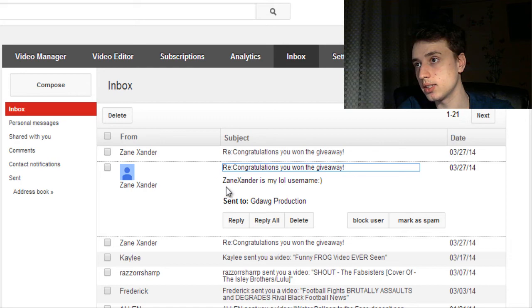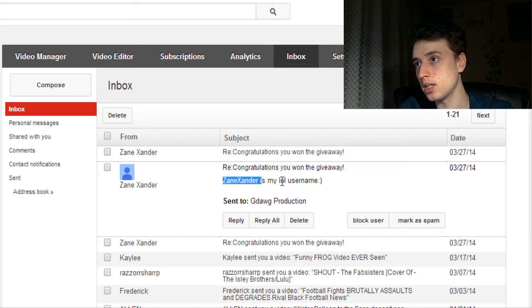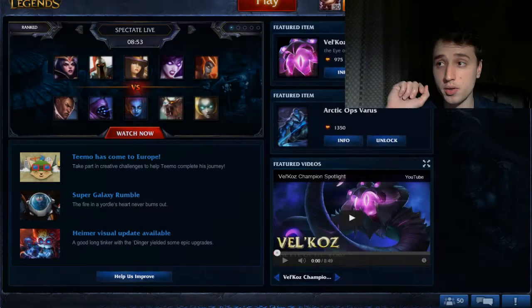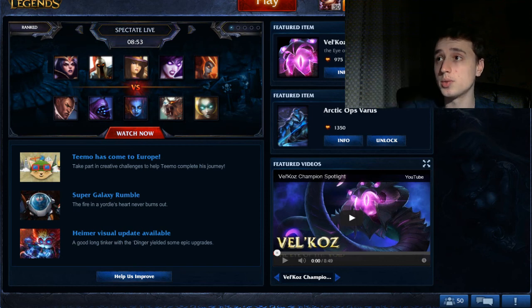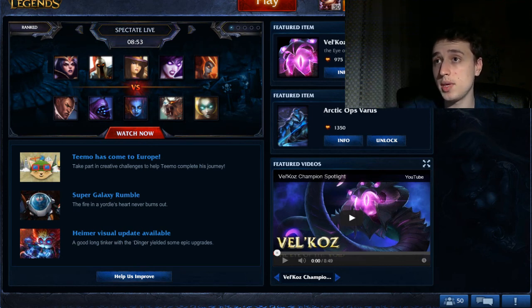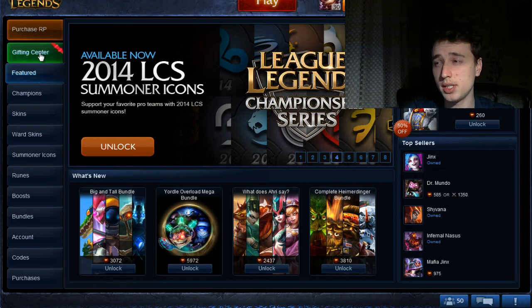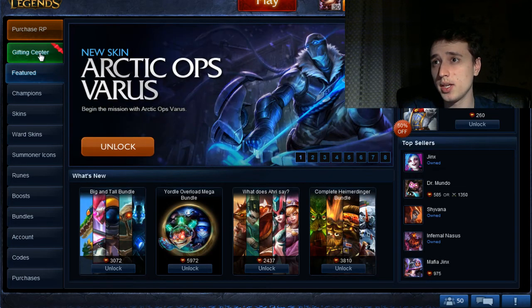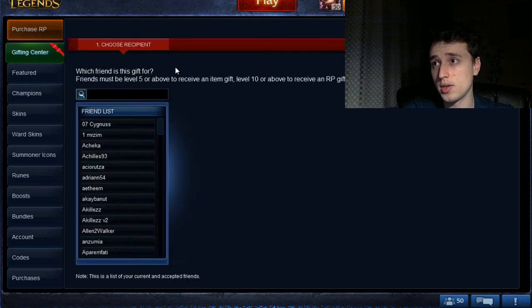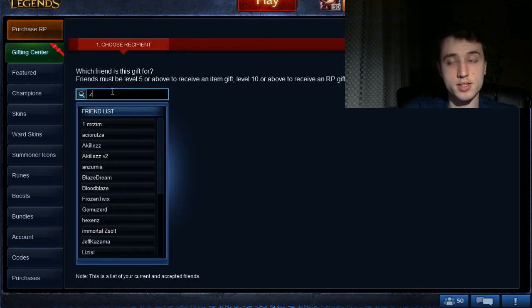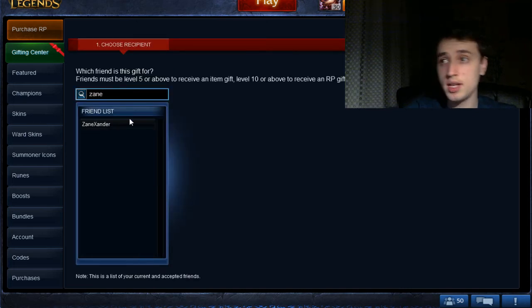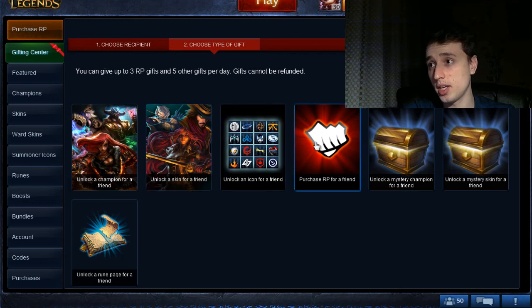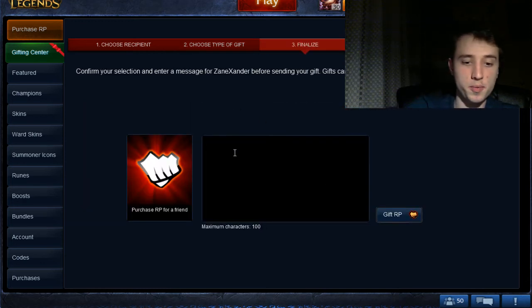Yeah. Let's see. Zane Zander is mine. Okay. We're going now to buy Zane the RP because that's what he wanted. Gifting Zander. Okay. Let's select Zane Zander. Purchase RP for a friend.